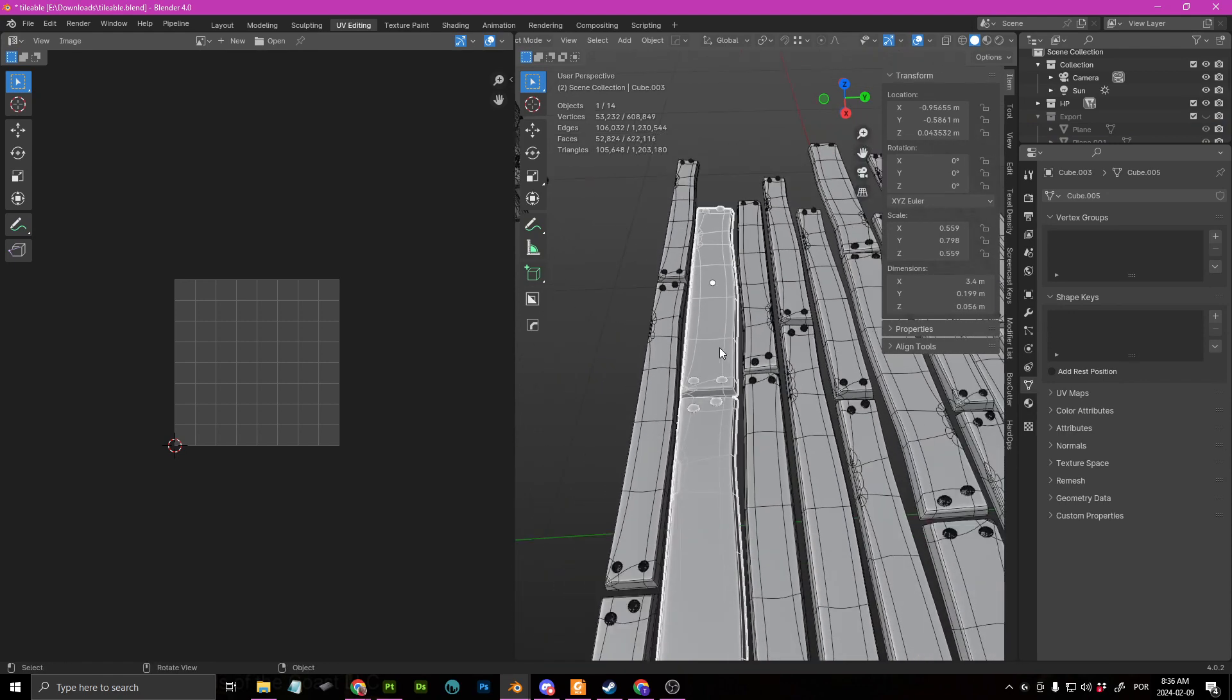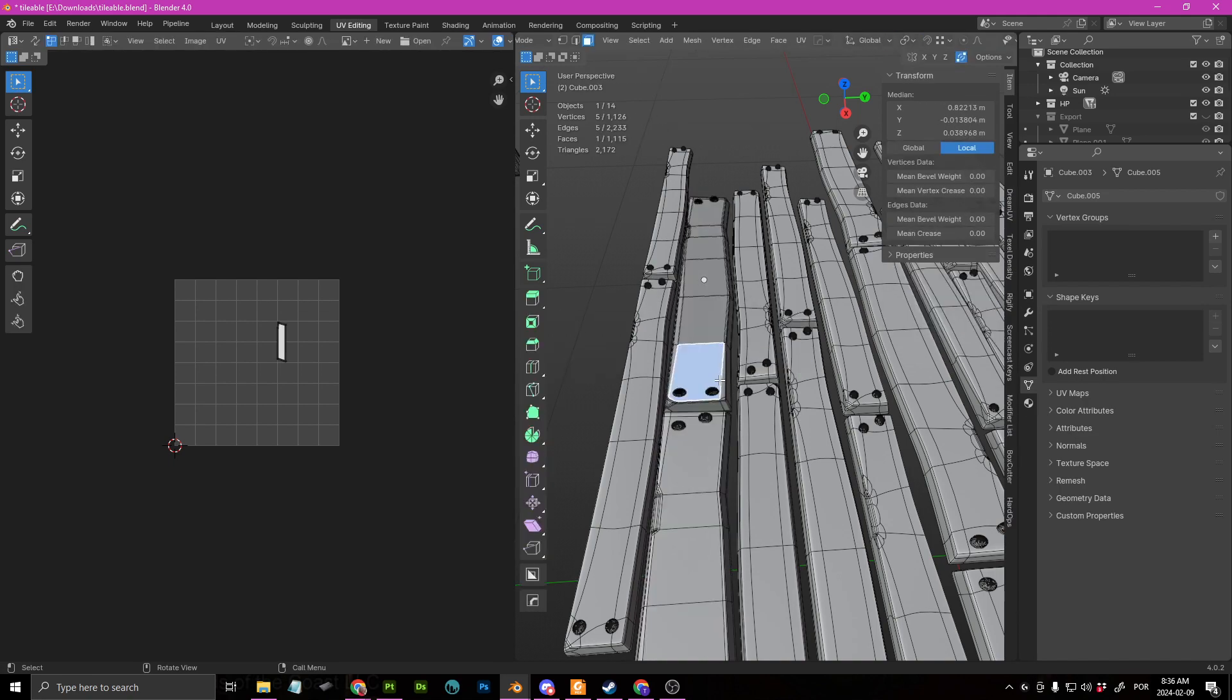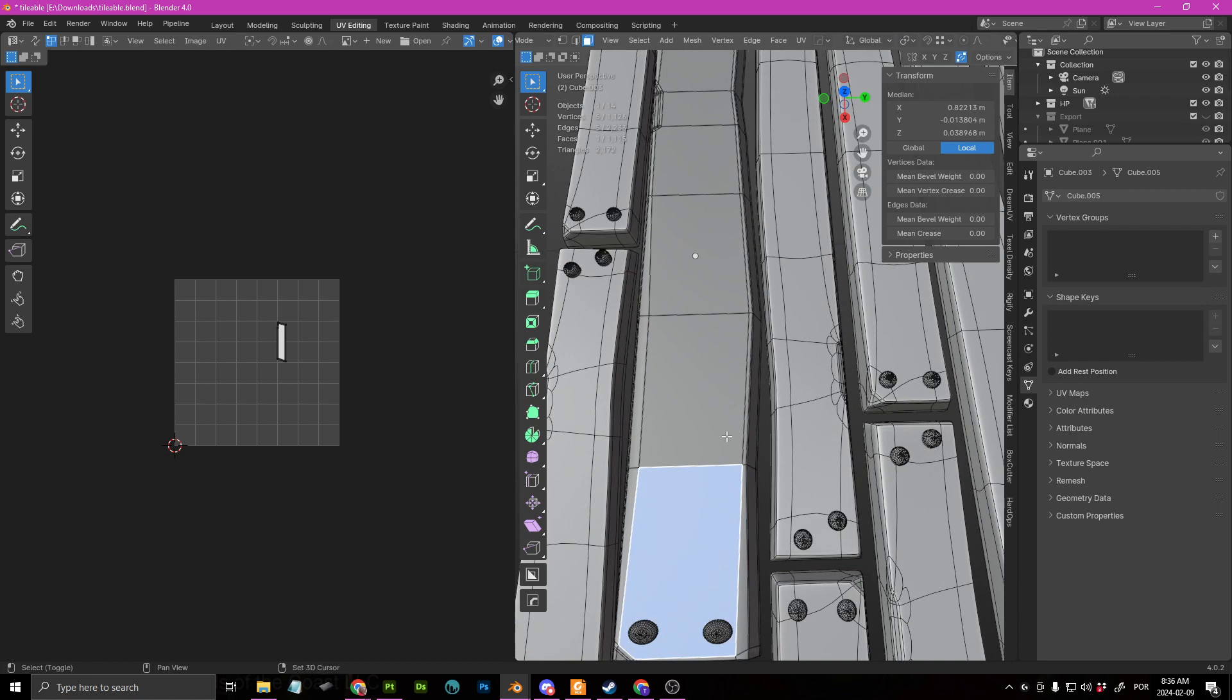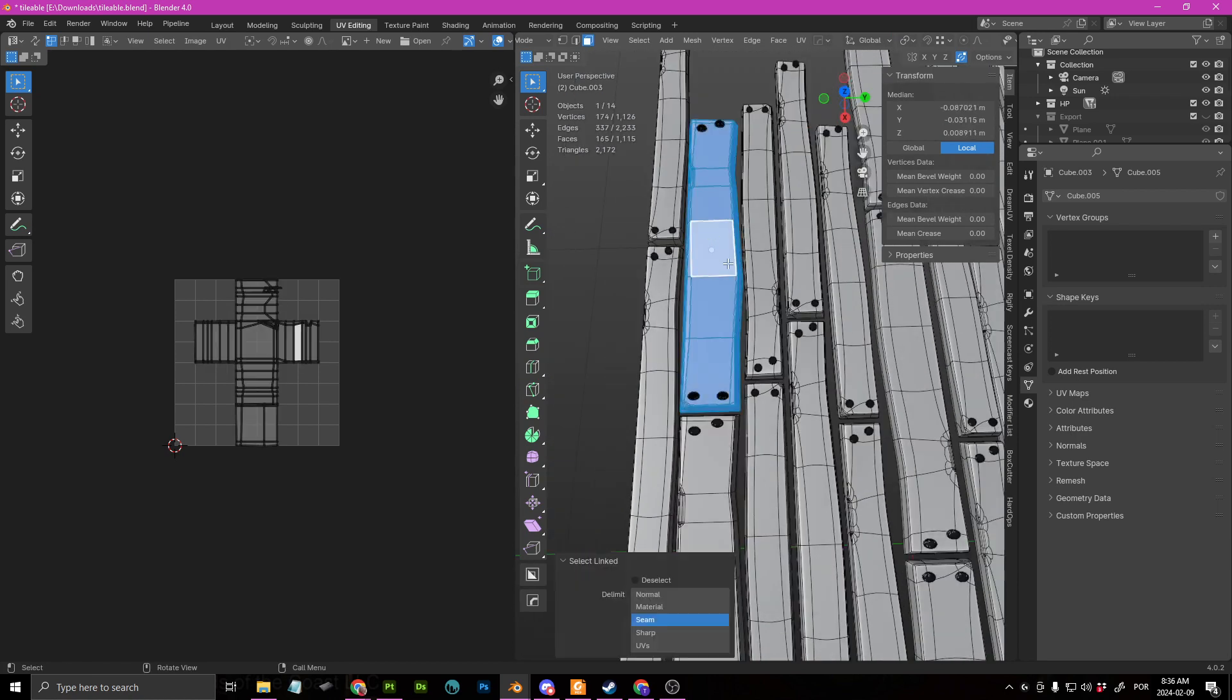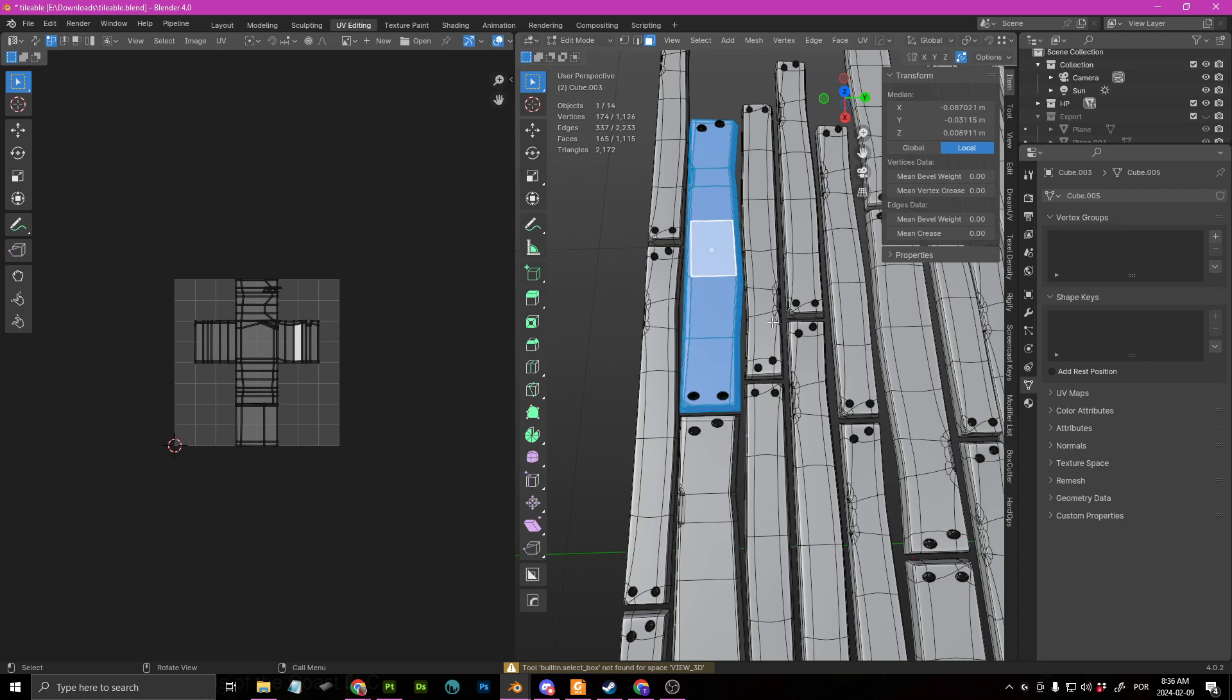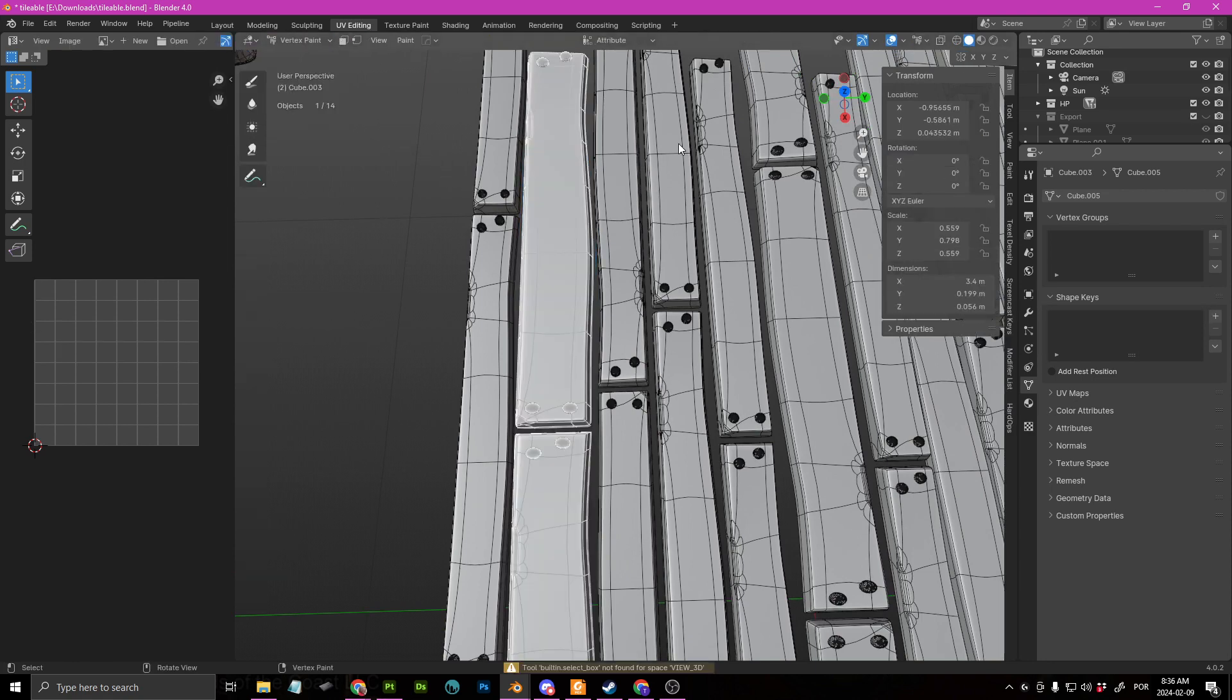At this stage, what you can do to make your life in Painter a little bit easier, you can actually go in and vertex paint these so you can generate an ID mask. So for example, I can go here, L, and I can go to vertex paint mode.